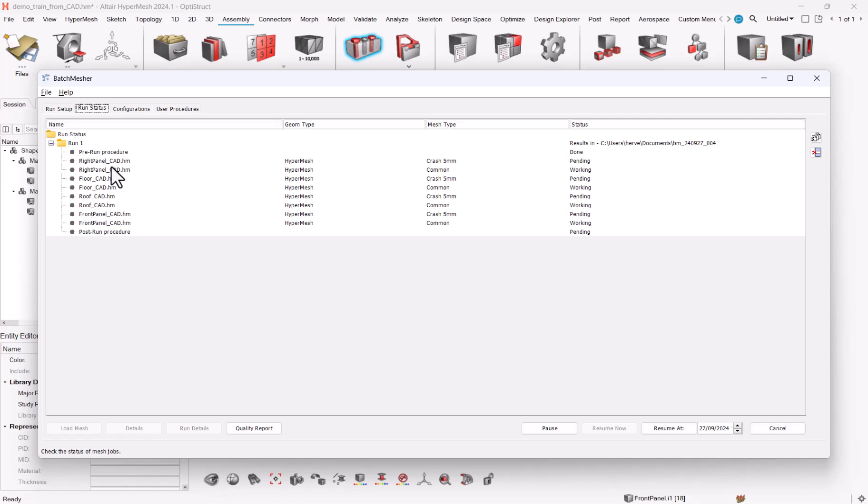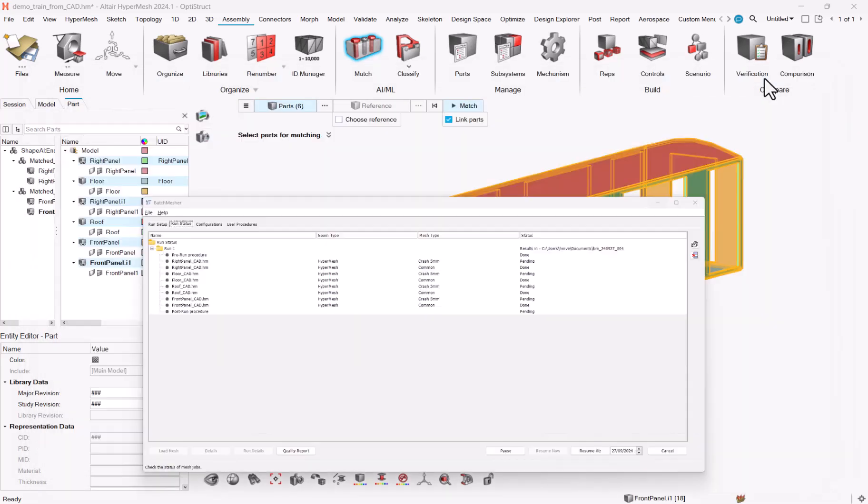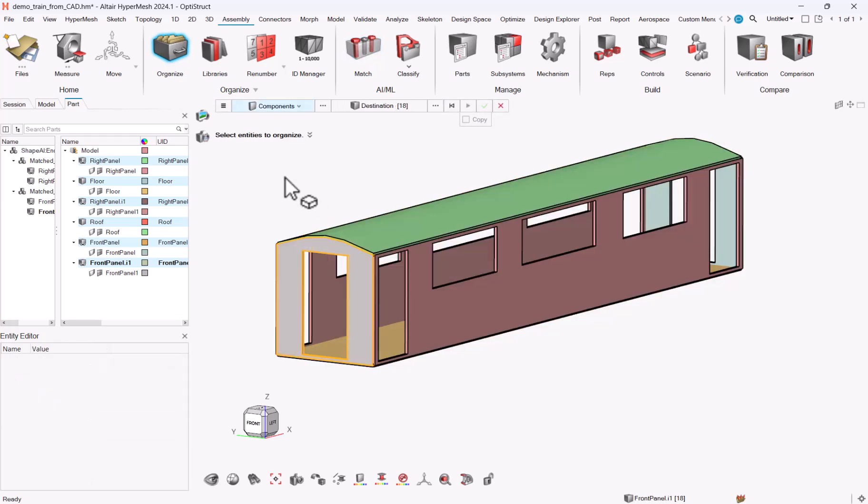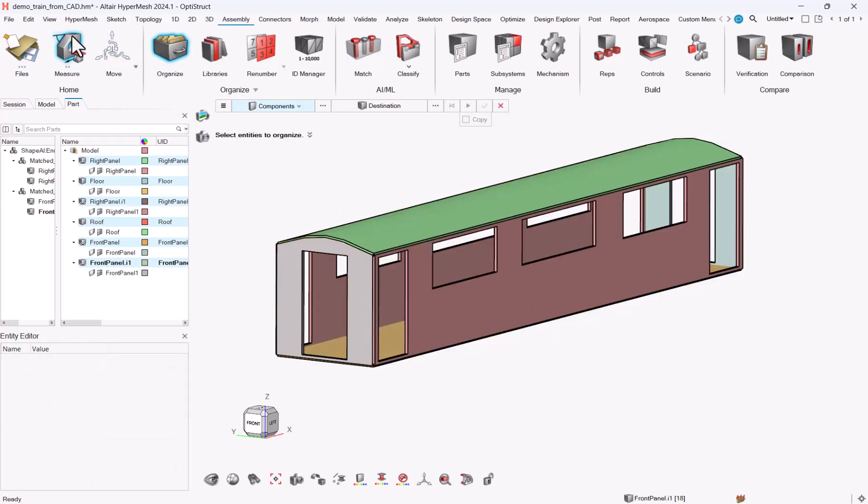You can, by the way, in some configurations files specify how many cores you want batch measure to be allocated in order to improve further the performances.